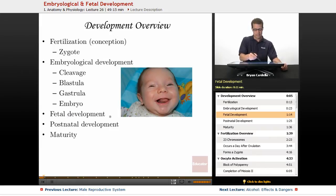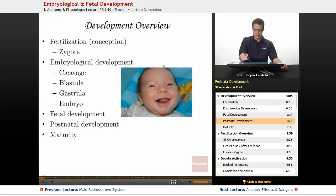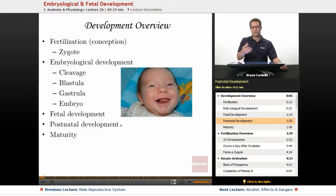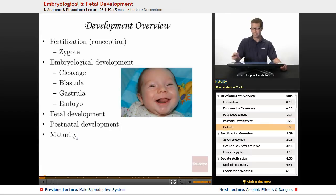It's a fetus through the second trimester and third trimester, and then eventually birth happens. Then you have postnatal development. This baby is going to develop into a toddler, a child, adolescence, adulthood, and eventually you reach maturity and you die.